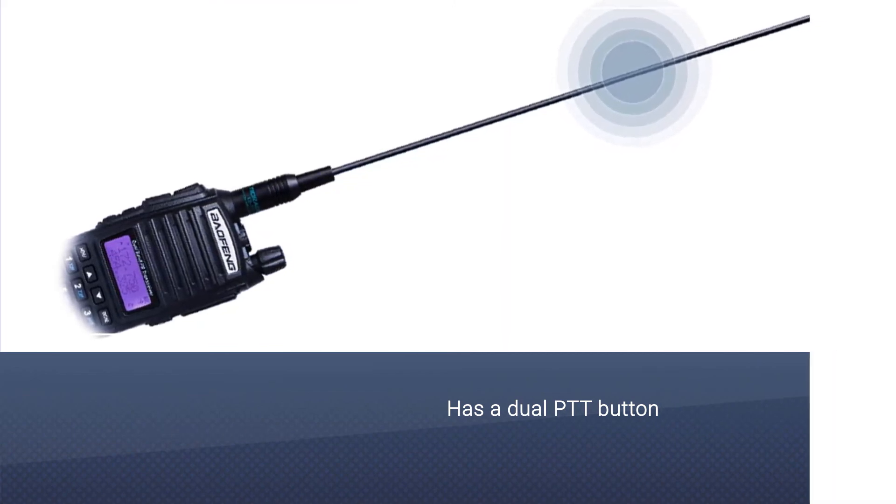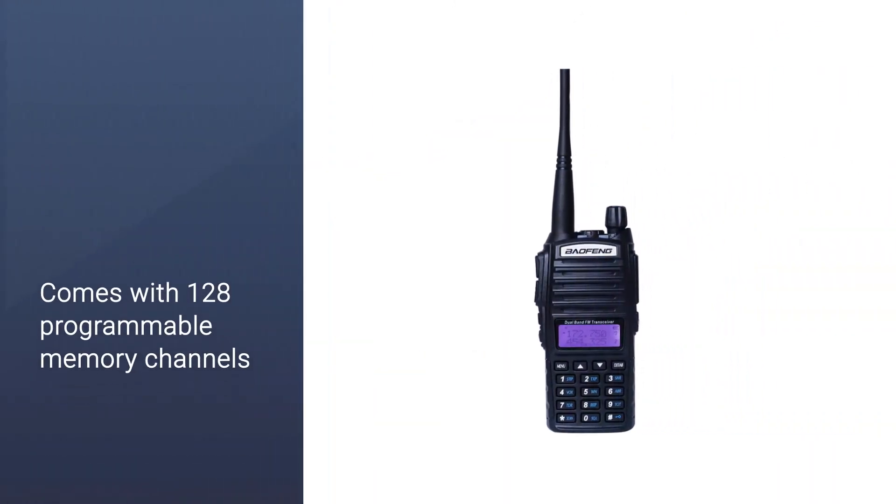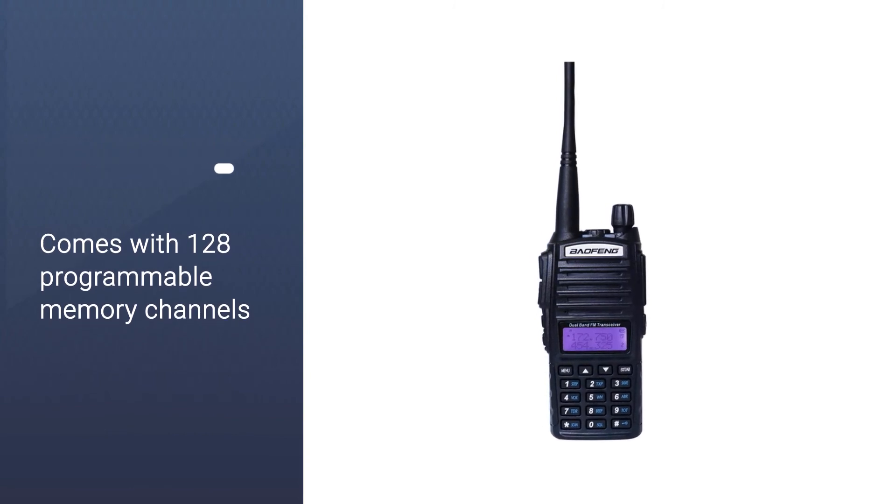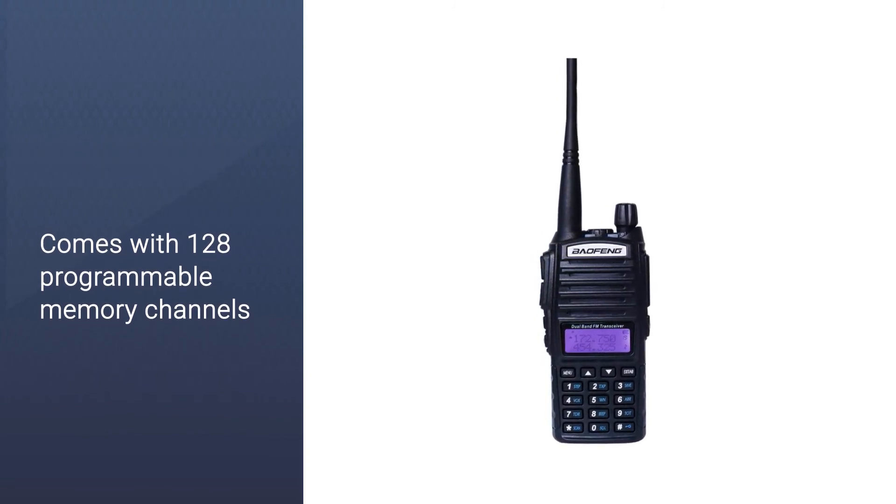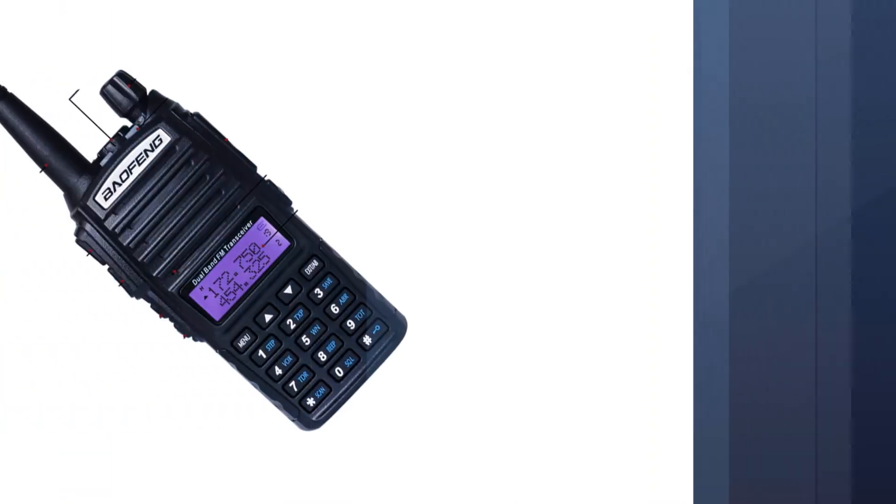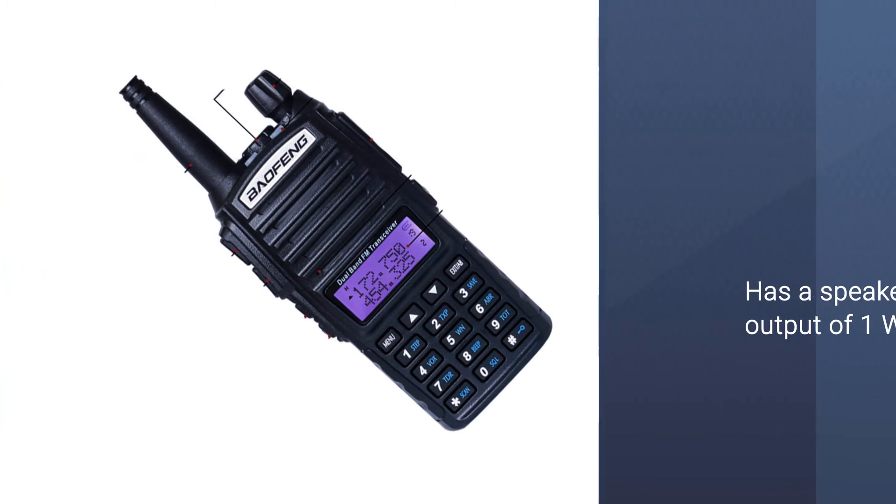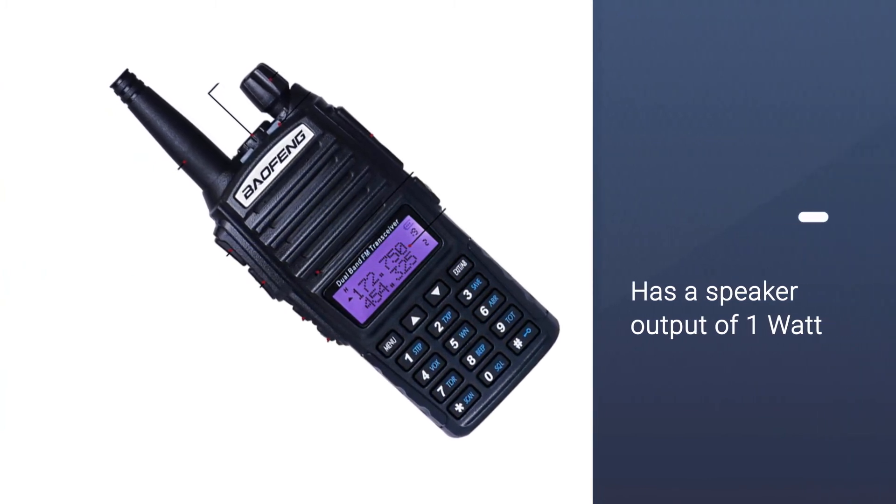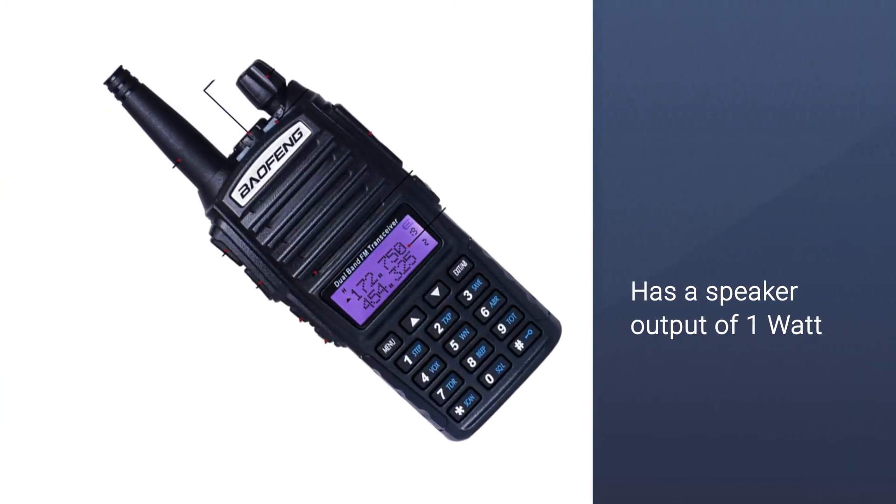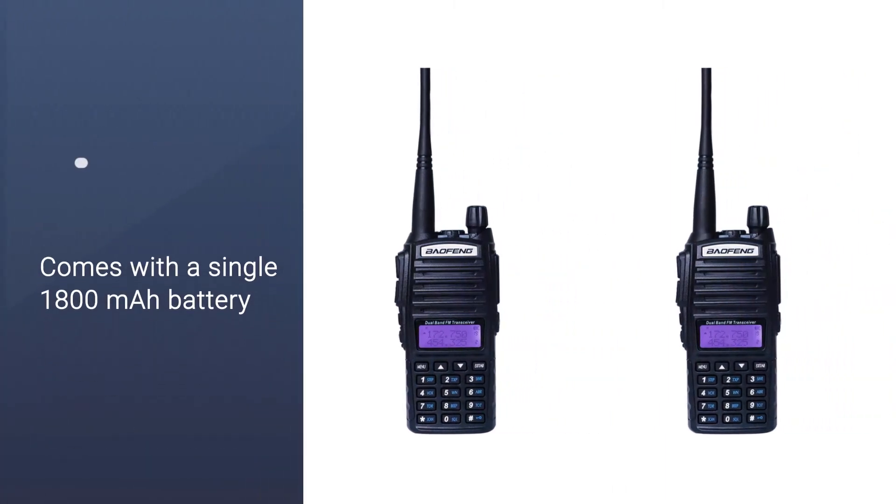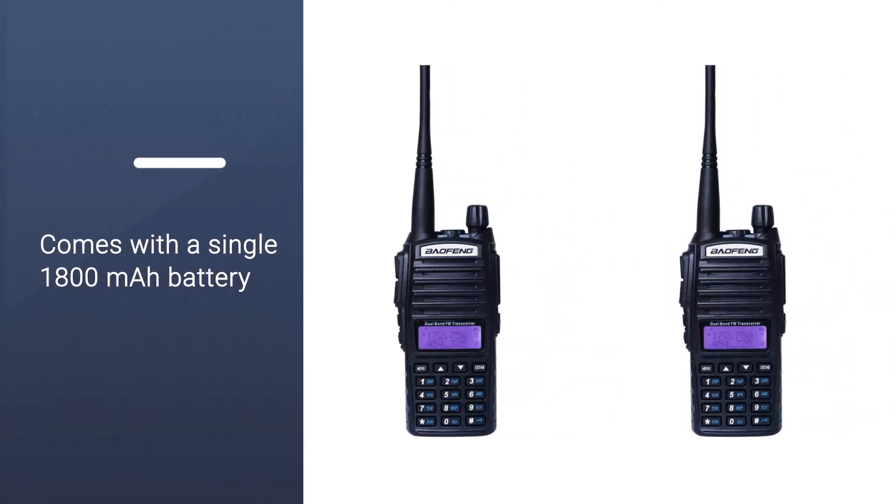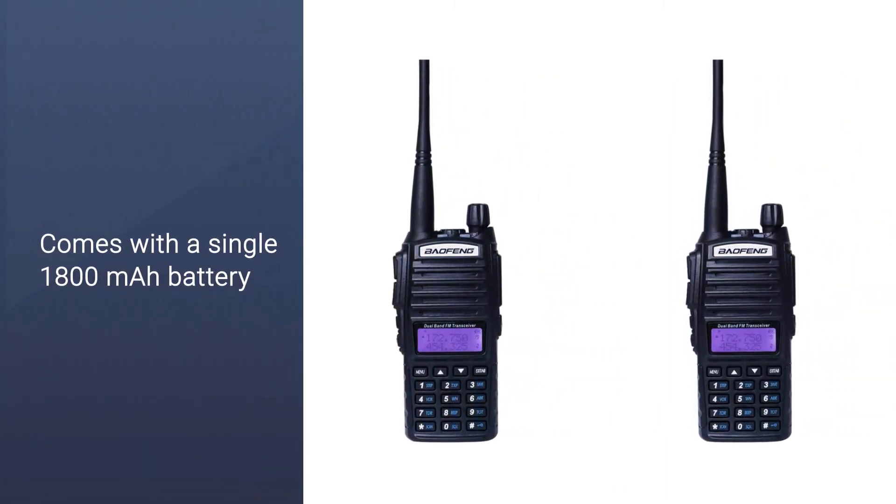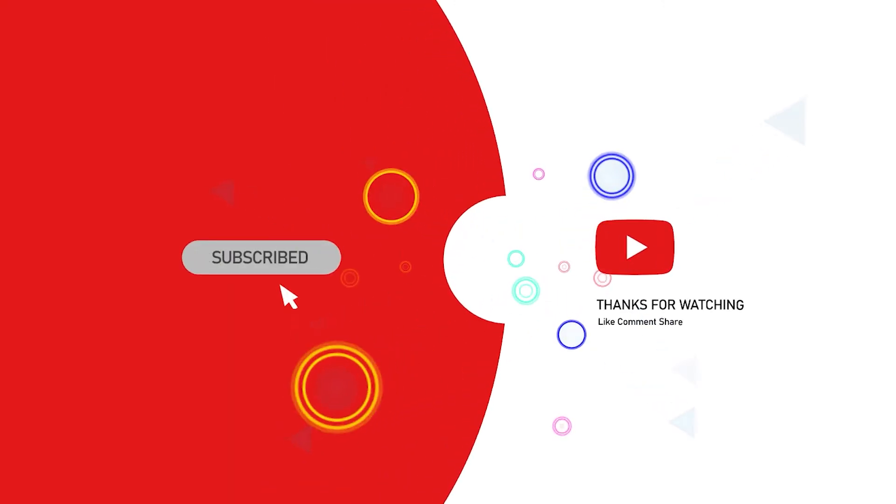There are a total of three different frequency ranges available: UHF 400 to 520 megahertz, VHF 136 to 174 megahertz, and commercial FM radio reception range of 65 to 108 megahertz. For more details, click the link in the description.